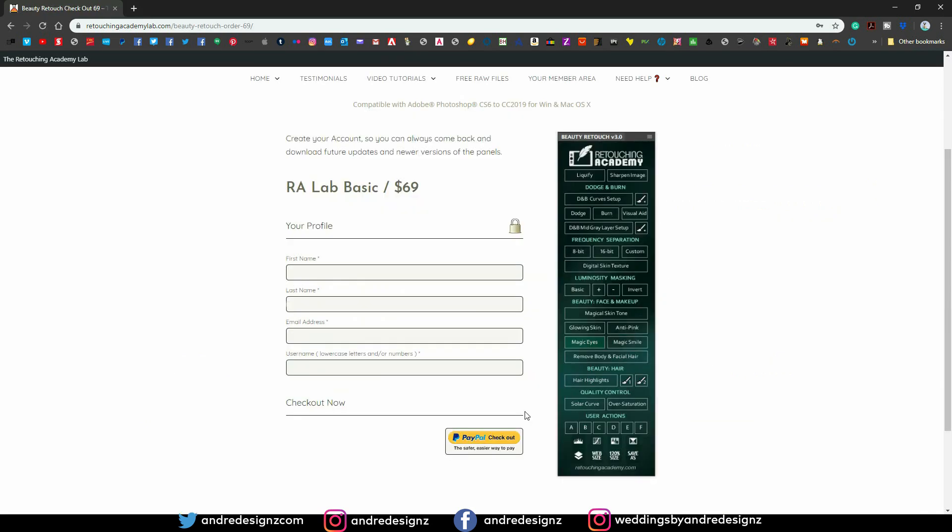So what you're going to do is fill out the information here. You're going to use your PayPal to place the order, and I'm not sure if you can use a credit card, but you can use your PayPal, and it's for $69 as you can see there.